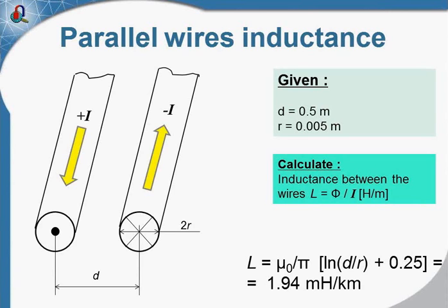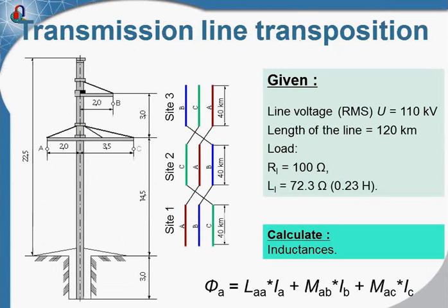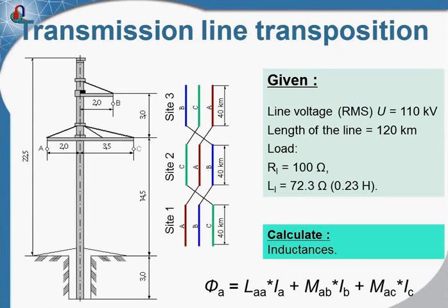Now let's move to the next case, this is the real transmission line. There are three phase conductors, there is the ground surface, and there is the transposition of the conductors. And again our task is to calculate the inductance.